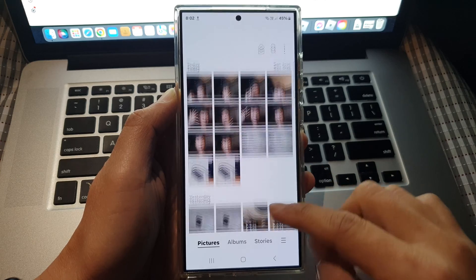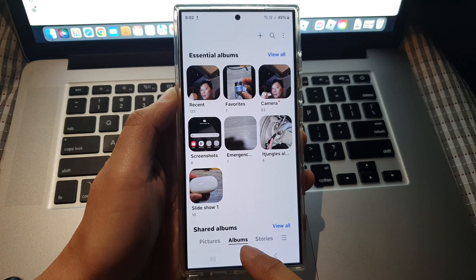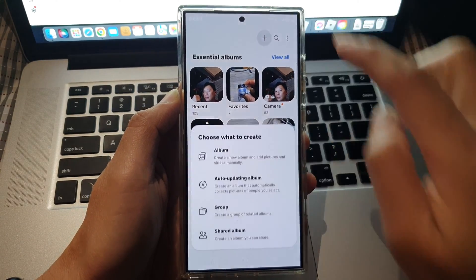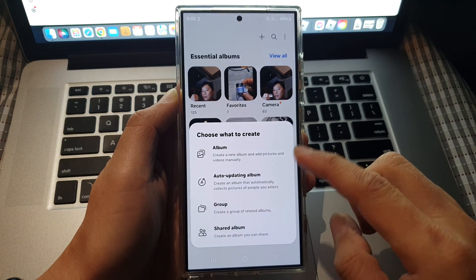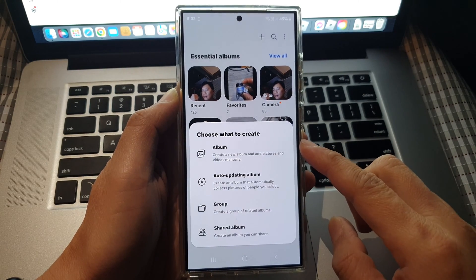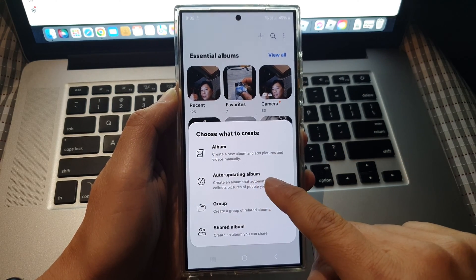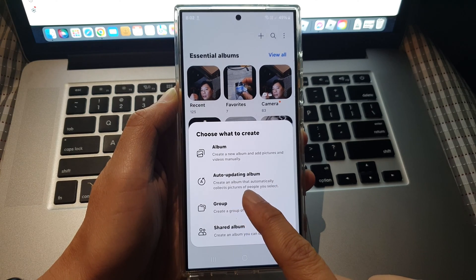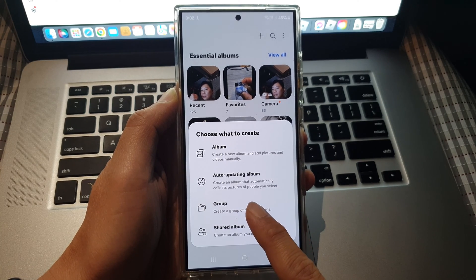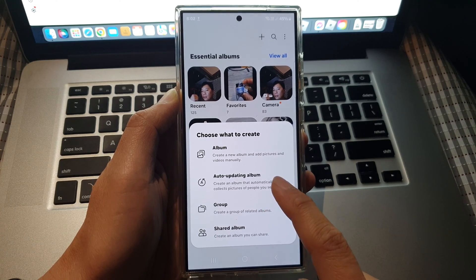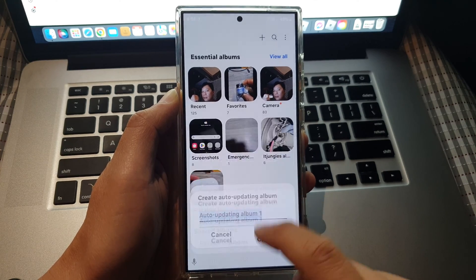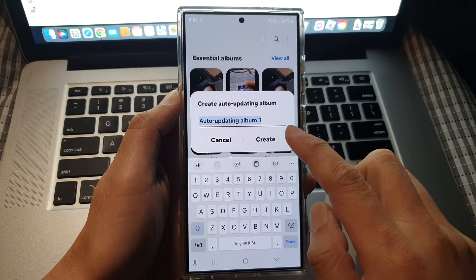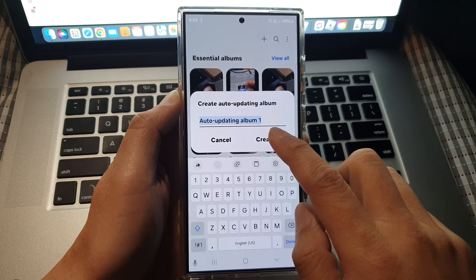go down and tap on the Albums tab, and then in here tap on the Add button. From the pop-up window, tap on Auto-updating album. It says here: create an album that automatically collects pictures of people you select. So tap on that and then give your album a name. I'm just going to leave it with the default name for now and then tap on Create.